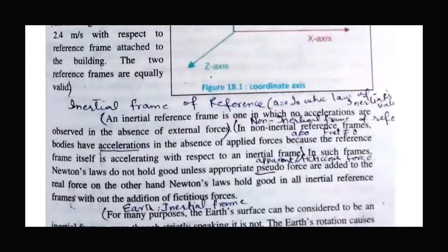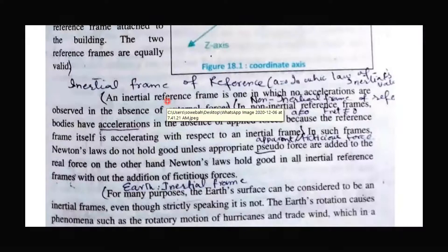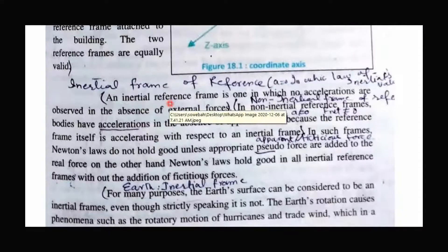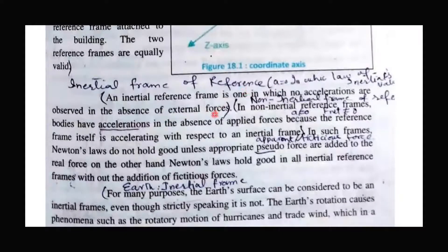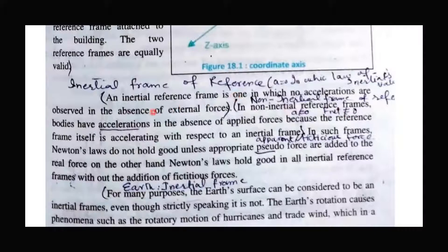There are two parts of the frame of reference: inertial frame of reference and non-inertial frame of reference. In the inertial frame of reference, you simply have to remember two points: objects are not accelerated, and the acceleration is zero. In that sense, you can also say that the net force is equal to zero. In the inertial frame of reference, the acceleration of the objects is zero and they are not accelerated.